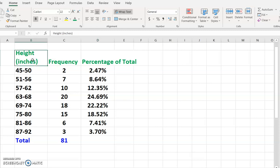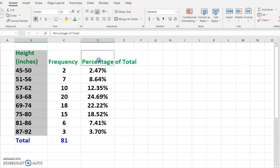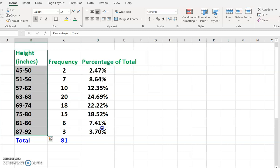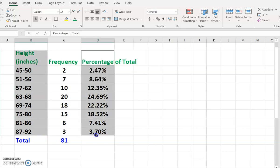To create the pie chart, I'm going to highlight the first column and hold the Ctrl key from the keyboard and highlight the last column. You need to hold the Ctrl key to highlight the percentage of total.